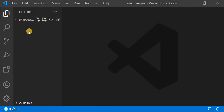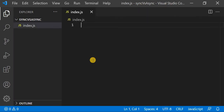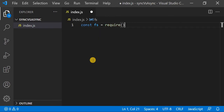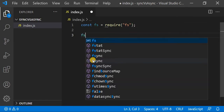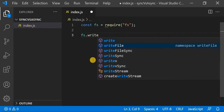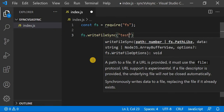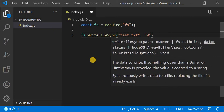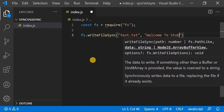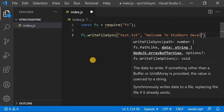I have created a blank folder called sync-versus-async. I will create a new file index.js. If you have watched my previous videos, you may be aware of the file system module FS. I will require it — require FS. Now I will write a file using writeFileSync, passing the file name test.txt, and then the data I want to write: 'Welcome to Stubborn Developers'.